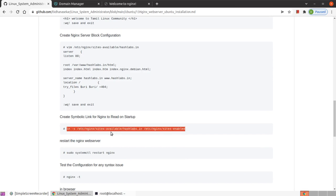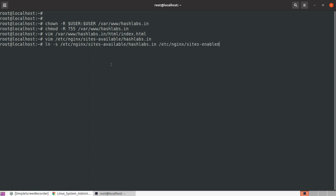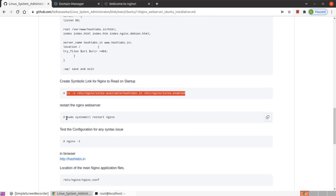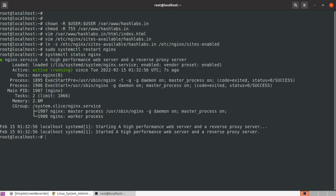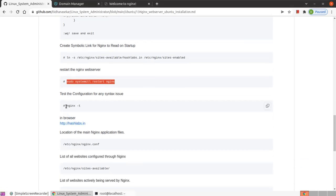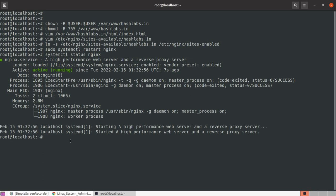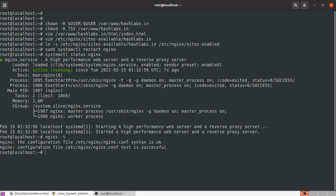Create the server block configuration. Set the index.html location and specify the root directory. Save the configuration, then create the symbolic link, and restart the Nginx server. Configuration is correct — syntax is OK.